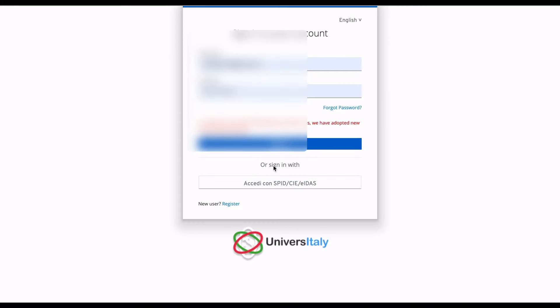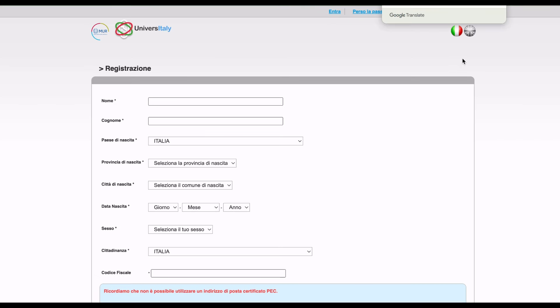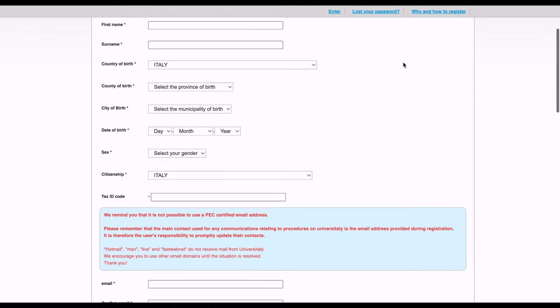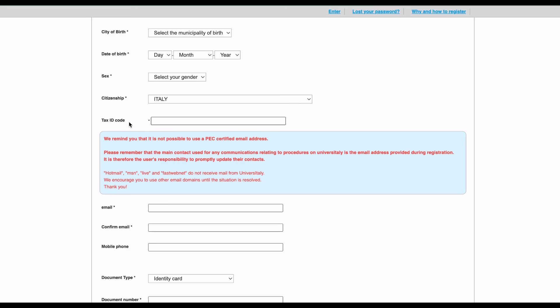If you're a new user, you're going to register. Change it to English and fill all these options. Your first name, surname, country of birth. Because I'm in Italy, it shows places in Italy, so change your country of birth to wherever is your country of birth. Then your county of birth, your city of birth, your date of birth, your sex, your citizenship, your tax code.